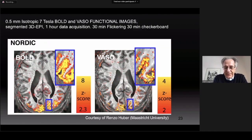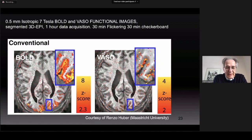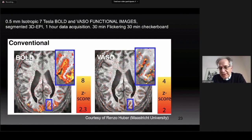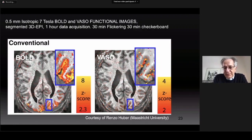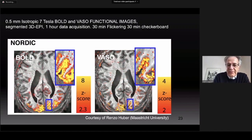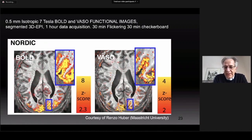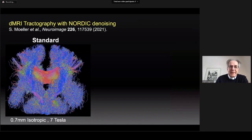In the BOLD case you also see this very nicely with increased z-scores after NORDIC reconstruction. It is interesting to note that at this resolution the VASO and BOLD images are starting to look very similar. One of the major accomplishments NORDIC can provide is in fact to elevate techniques like VASO — which is inherently poor signal-to-noise — into a much more usable domain.